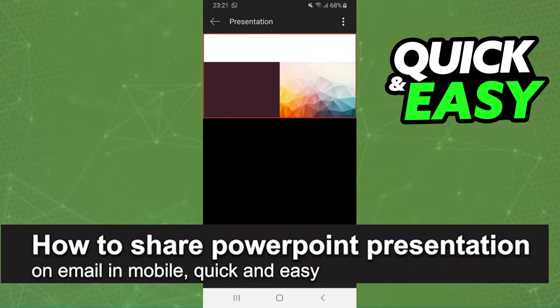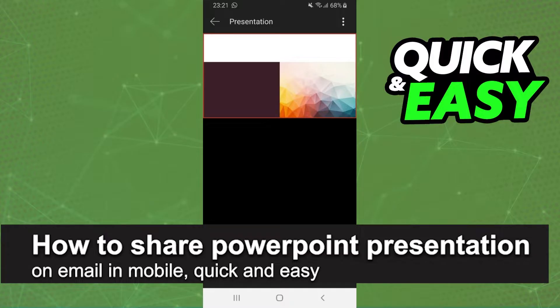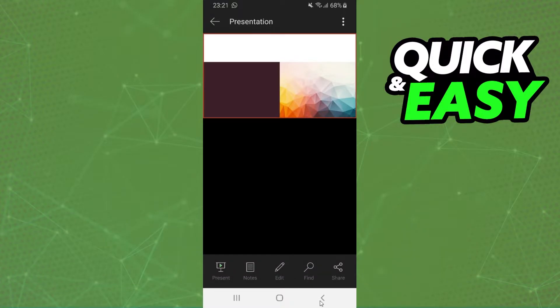In this video I'm going to show how to share a PowerPoint presentation via email on mobile. It's a very quick and easy process, so make sure to follow along.